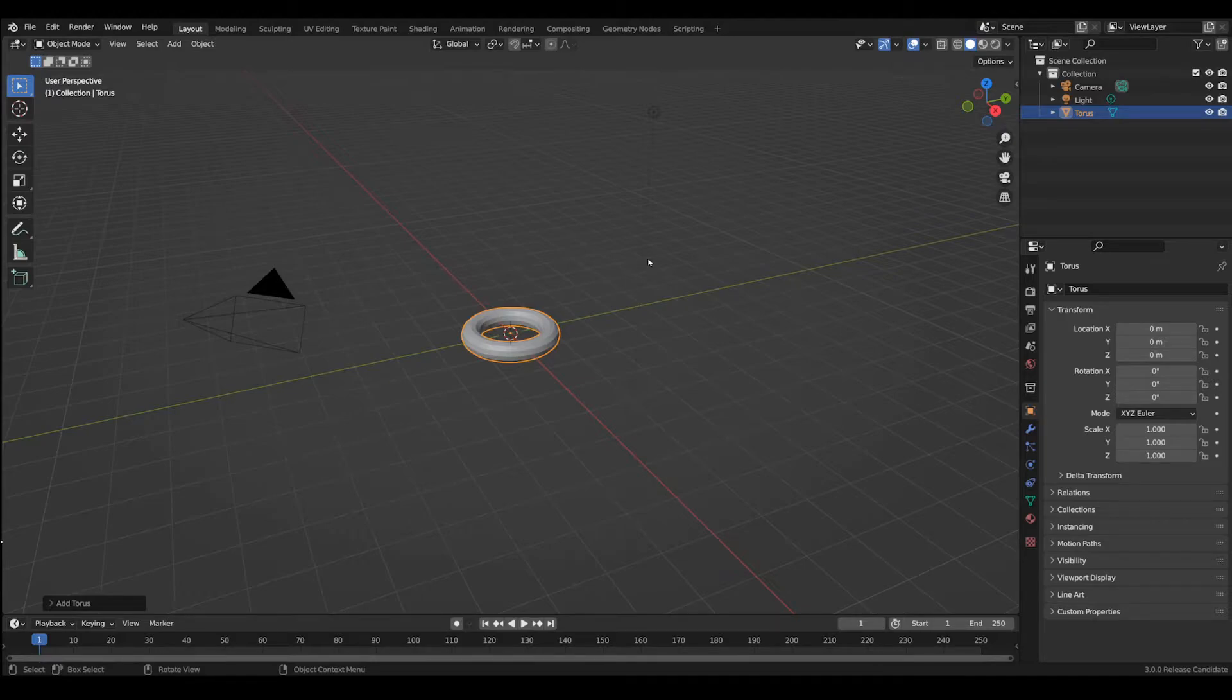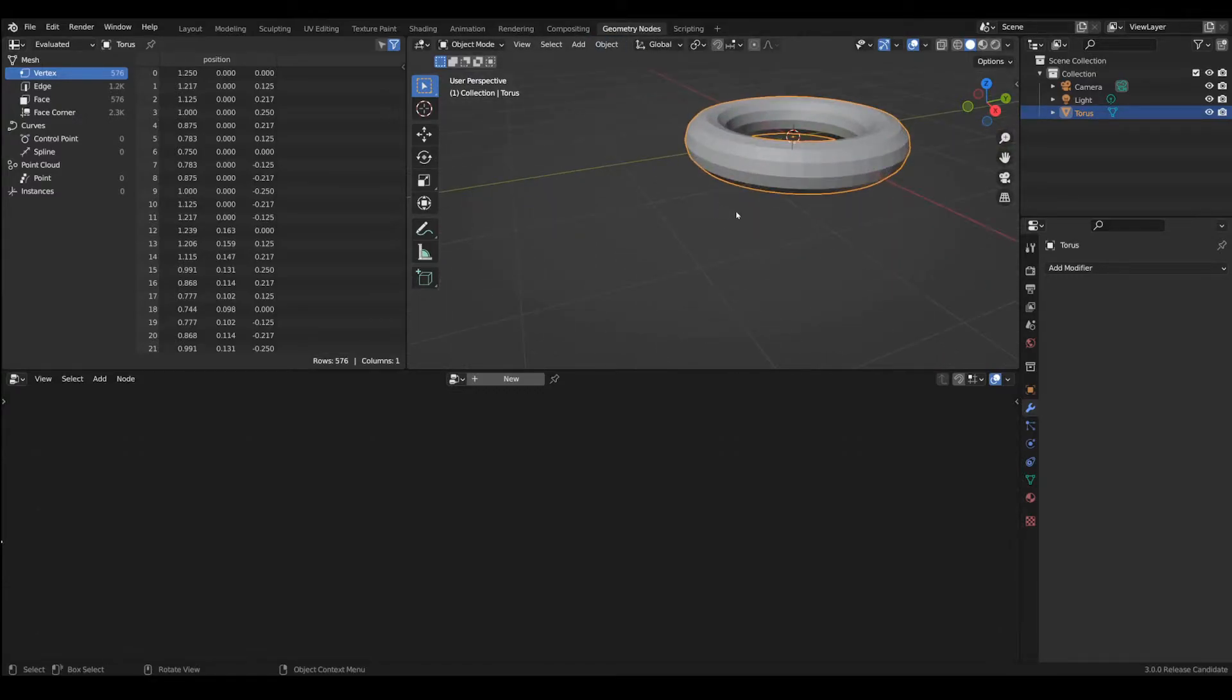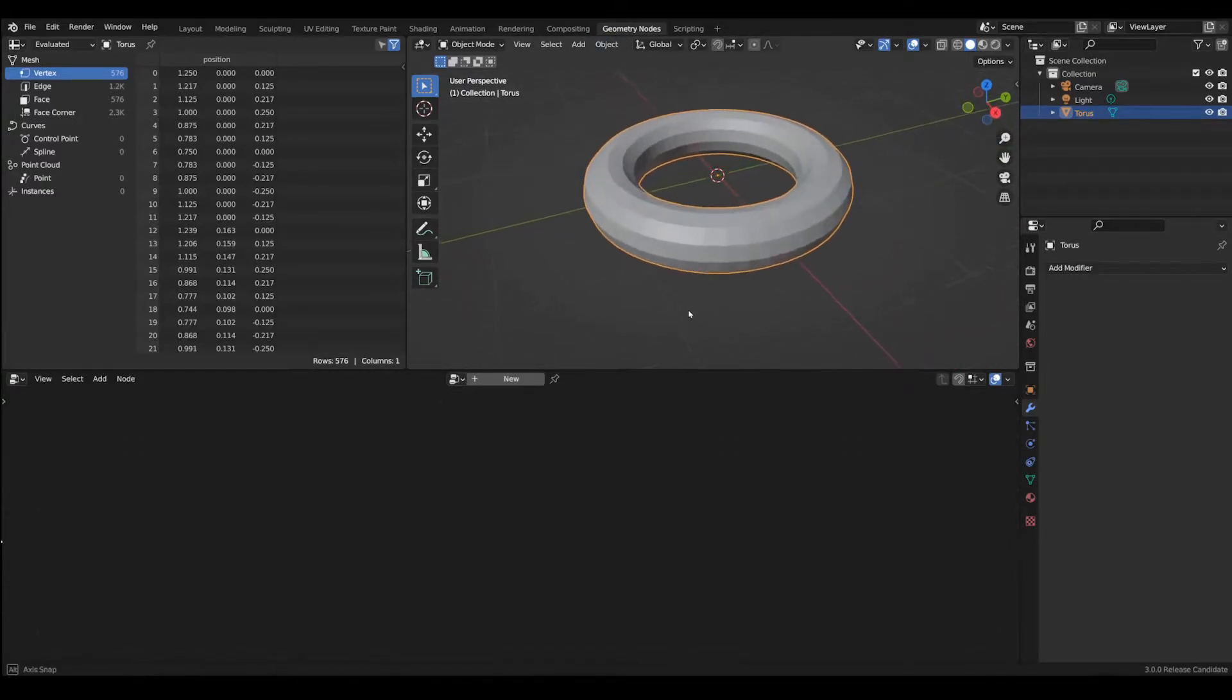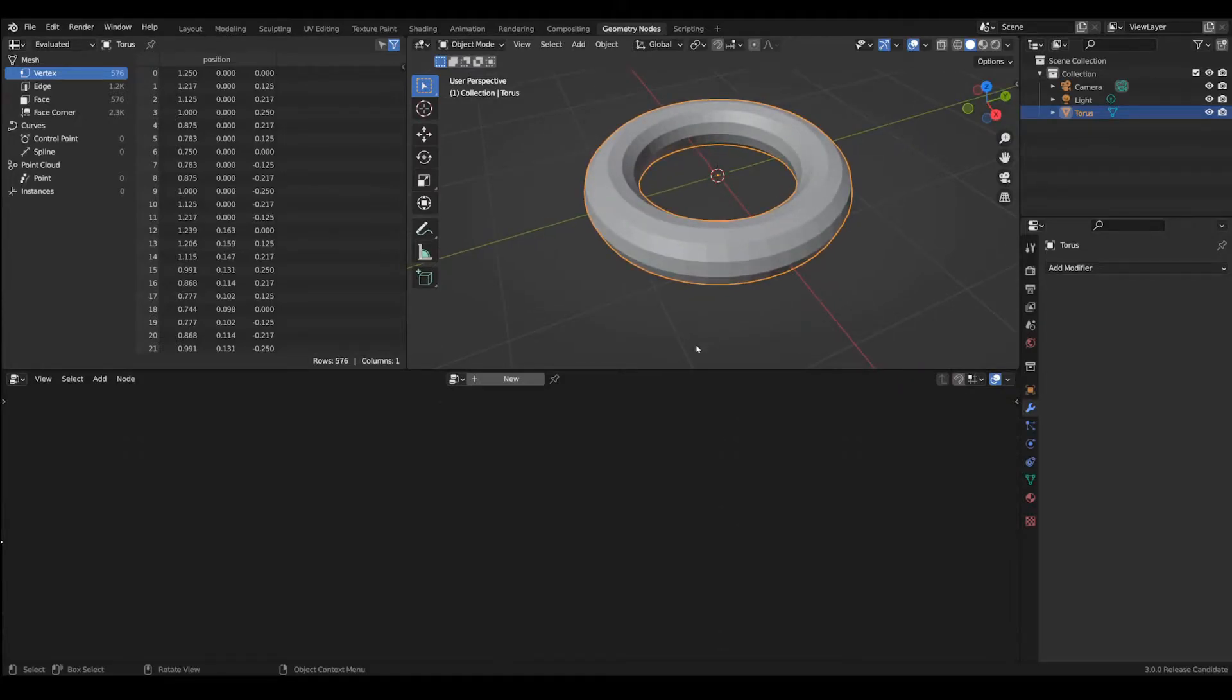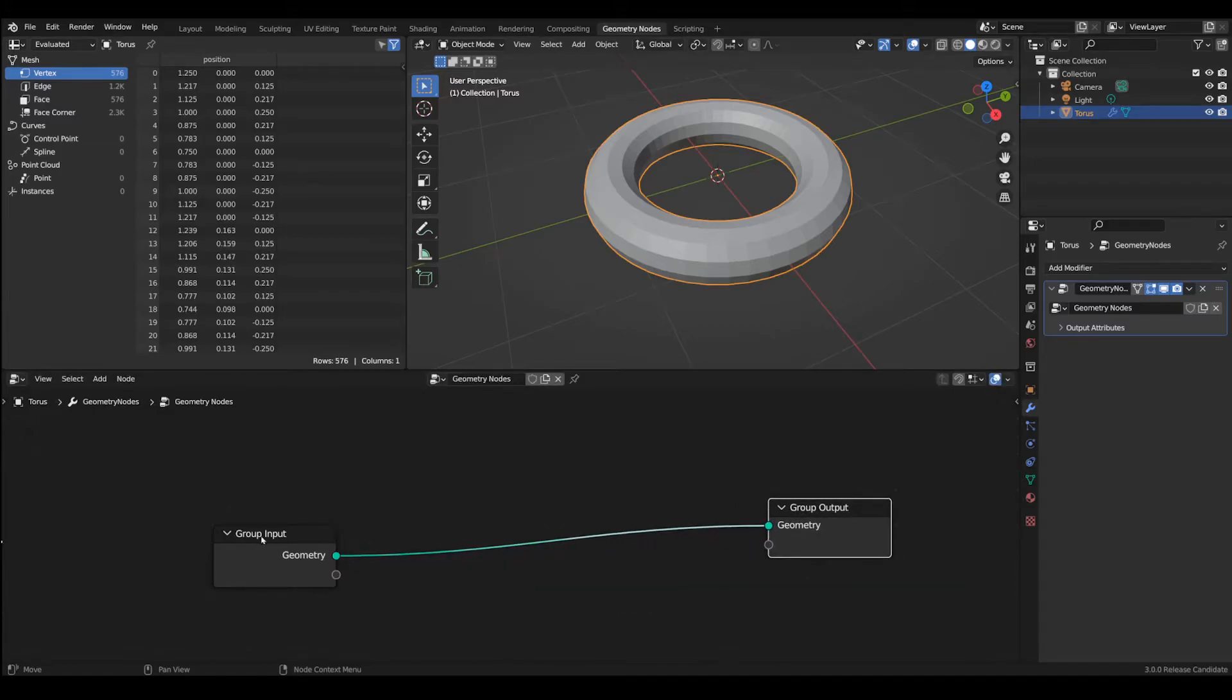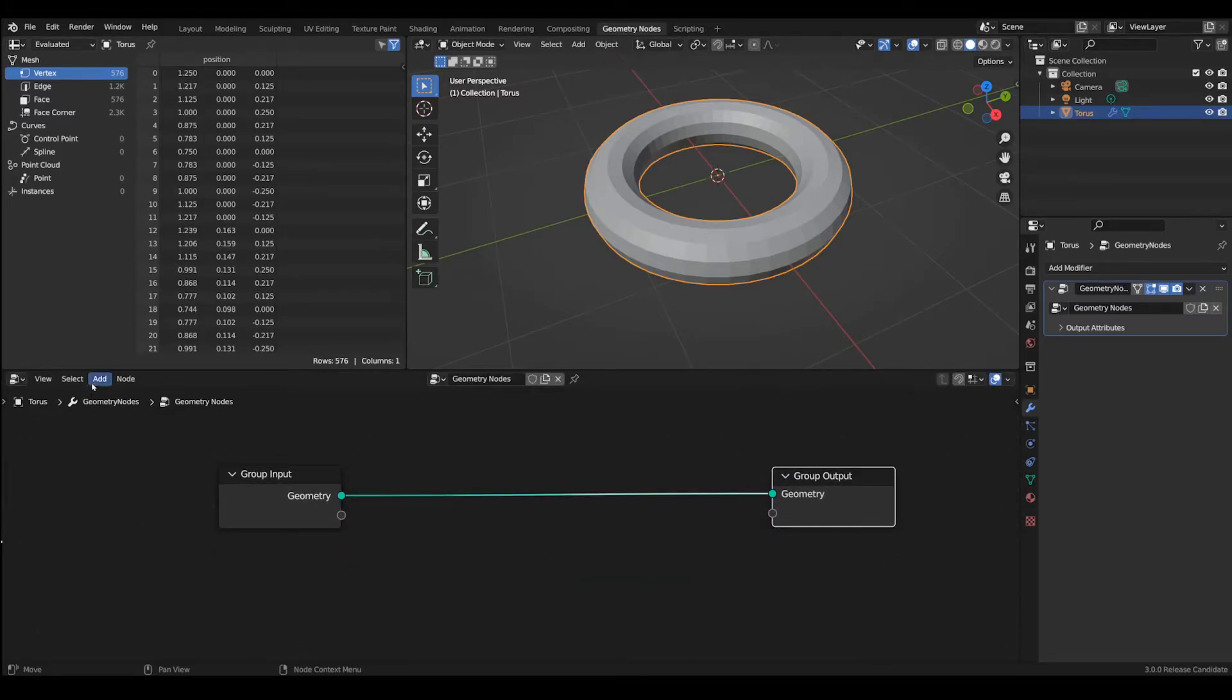To start creating geometry nodes you need to go first to the geometry nodes area. Let's just zoom this in a bit and to start creating any new geometry nodes you'll have to press new which will give you an input group and an output group for the geometry.